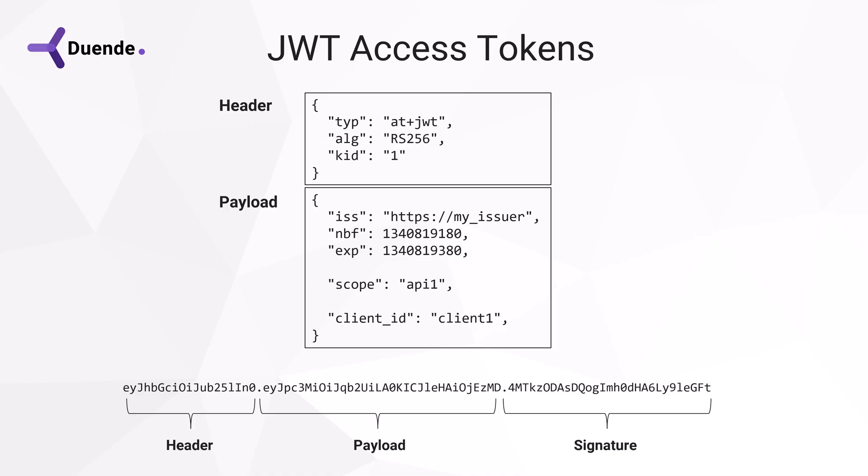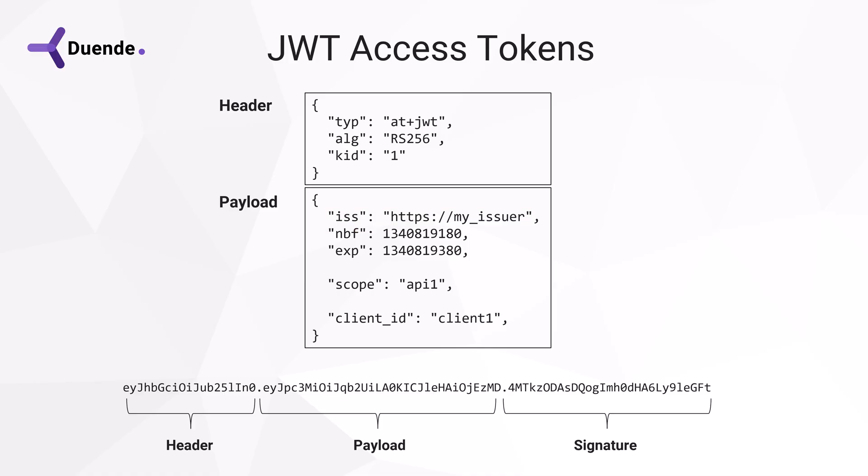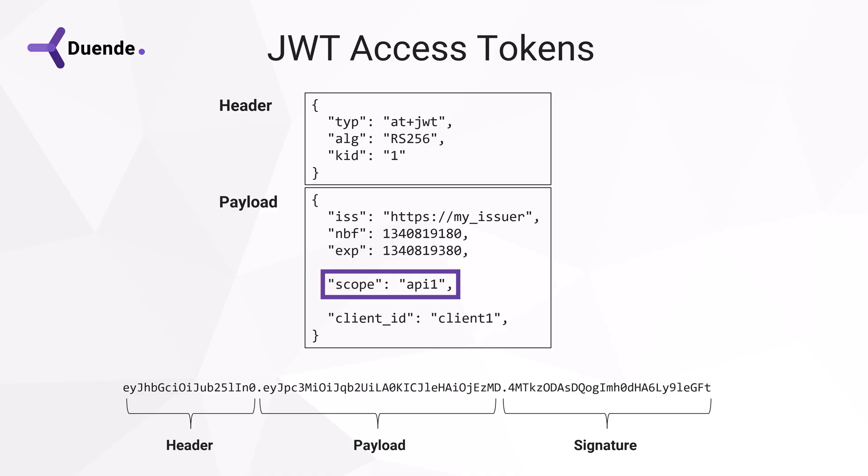Payload data is also used to verify the token. The issuer should be checked to see if that corresponds with the identity provider the API trusts, which should be pre-configured. There is also NBF, not before. The current time should be after that and before the timestamp in exp expiration. Additionally, the scope should be checked to see if it contains an expected value.